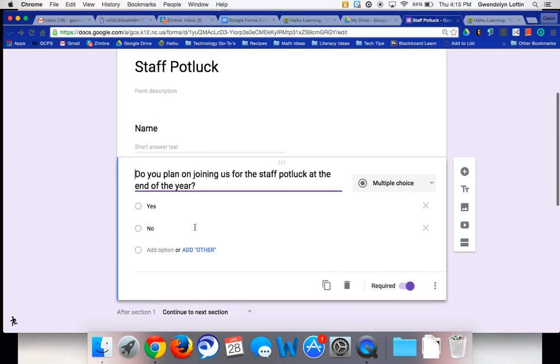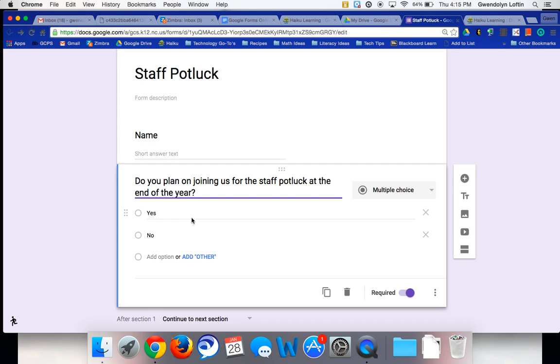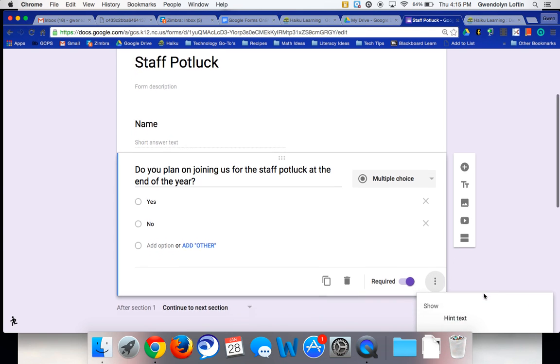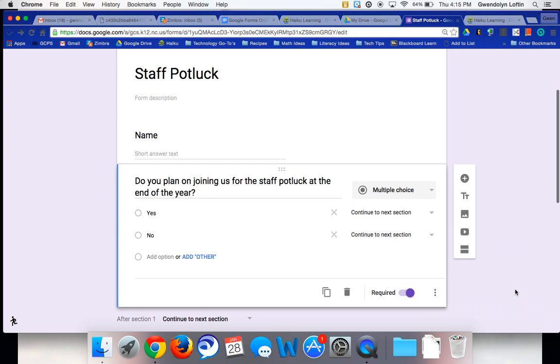So I want to show you how you can, depending on how they answer this question, do you plan on joining us? Yes or no? How you can decide whether or not they see that next section. So when you're on the question that determines whether or not they go to the next section, you click on these three dots down here, your more options, and you want to do go to section based on answer.